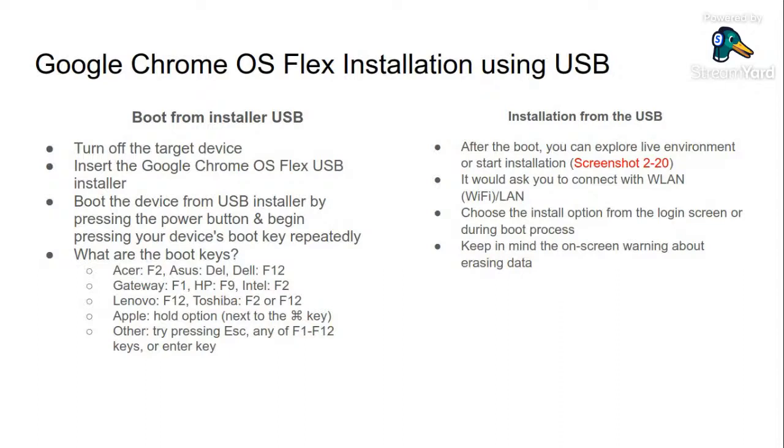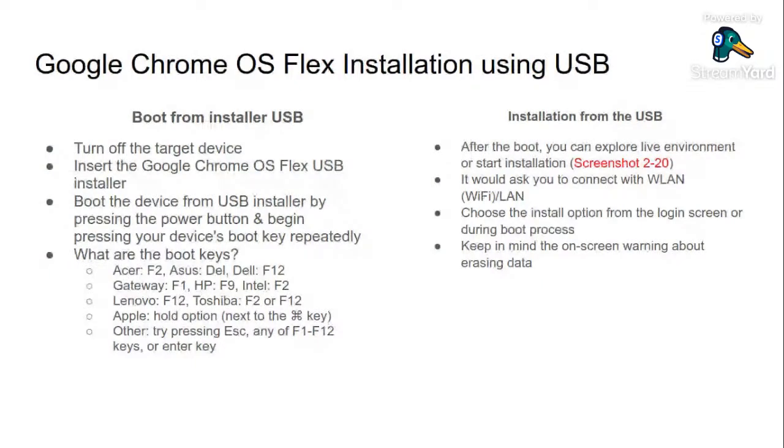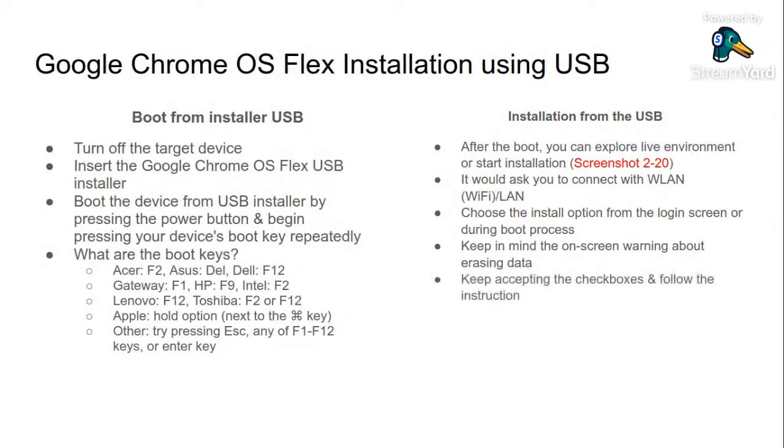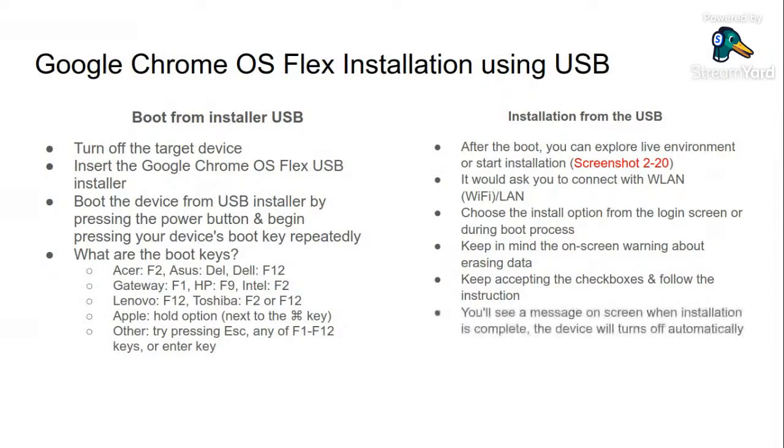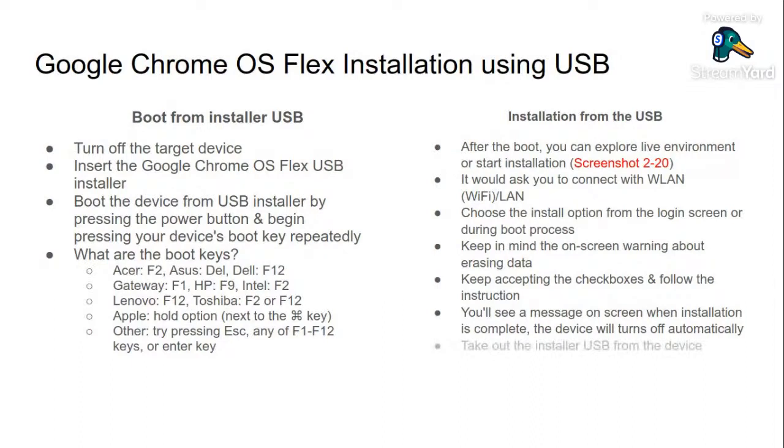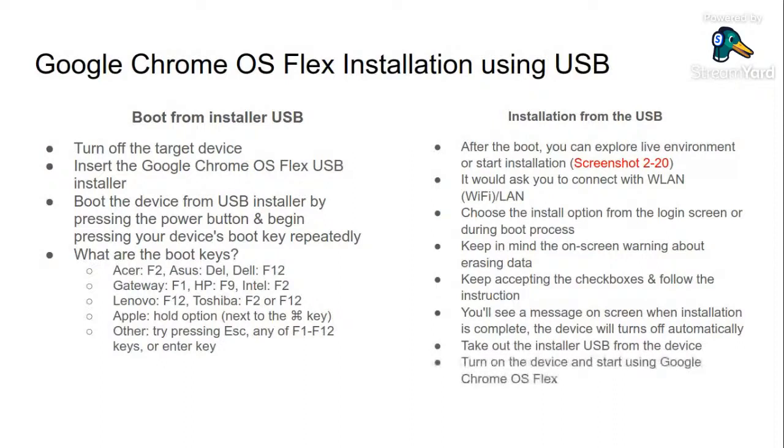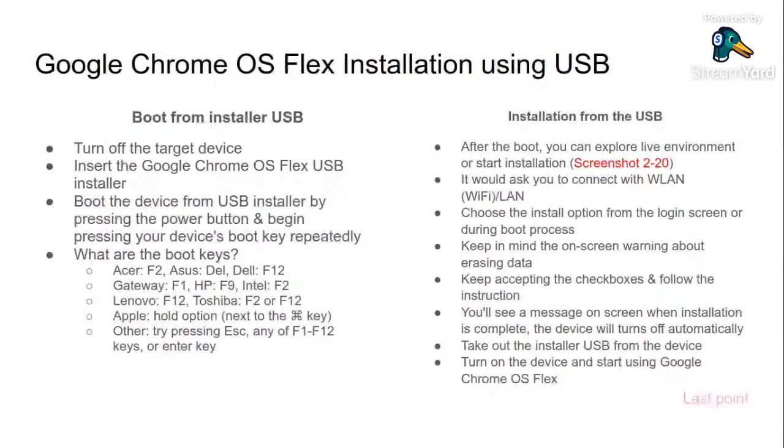You can start the installation on the login screen or during the boot process. I will show you the screenshots. Again I am warning you: it will use the whole hard disk. So whatever drives you have - C drive, D drive, data drive, Windows installation, software's collection, videos, whatever is on the disk - it would delete everything, so keep your backups. It would ask you different check boxes like the terms and conditions, etc. Just follow the instruction. At the end it will show you the complete installation message and then your device would turn off automatically. Then you should remove the installer USB and then again switch on the device and start using Chrome OS Flex.